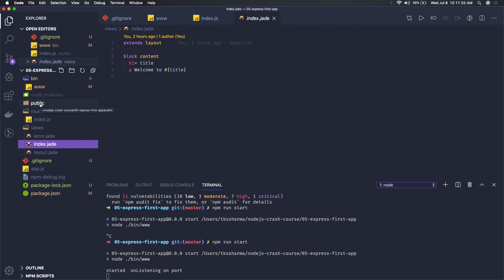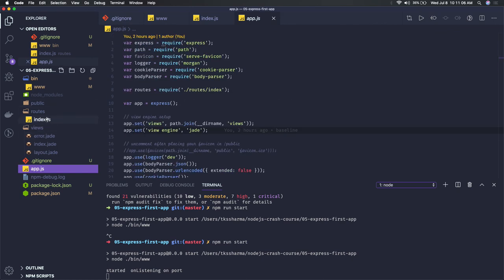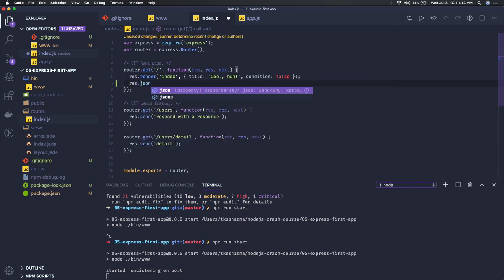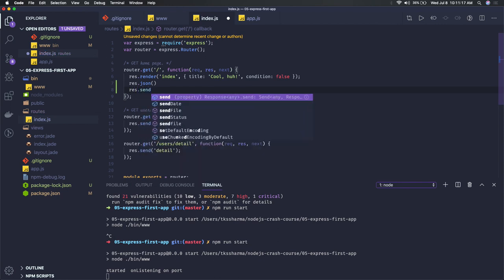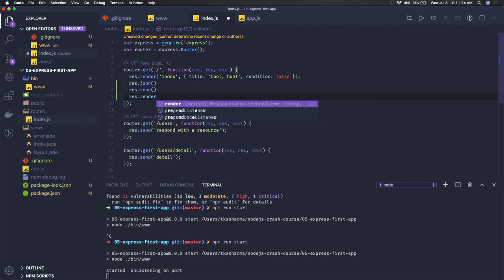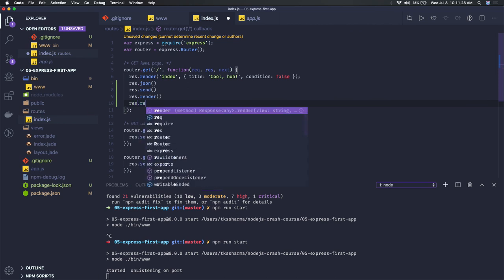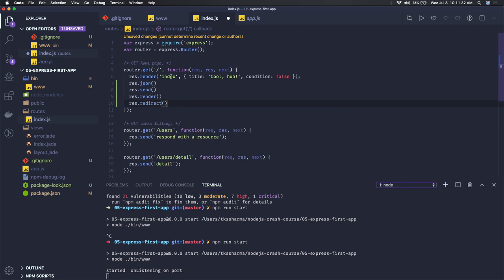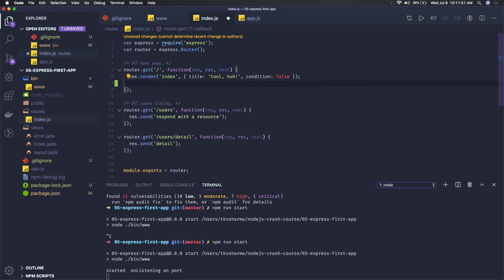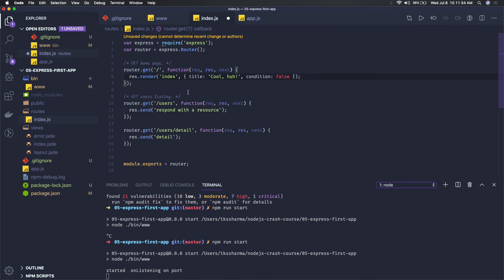Here we are not writing pure REST APIs — from the routes we are returning some templates. In app.js in the routes we are just rendering. There are different things you can do: response.json to return JSON, response.send if you just have plain text, response.render to render a template, and response.redirect if you want to redirect to some other route. These are the different response methods available.